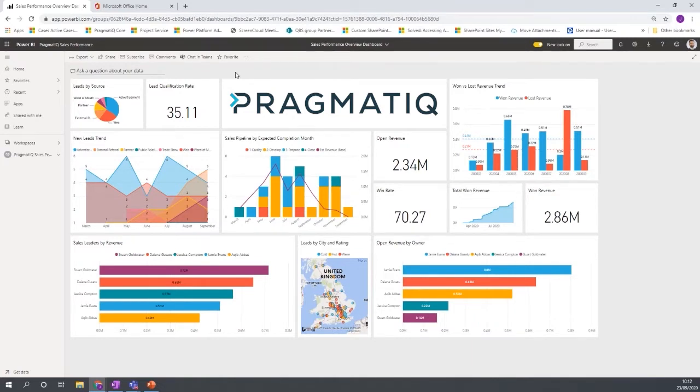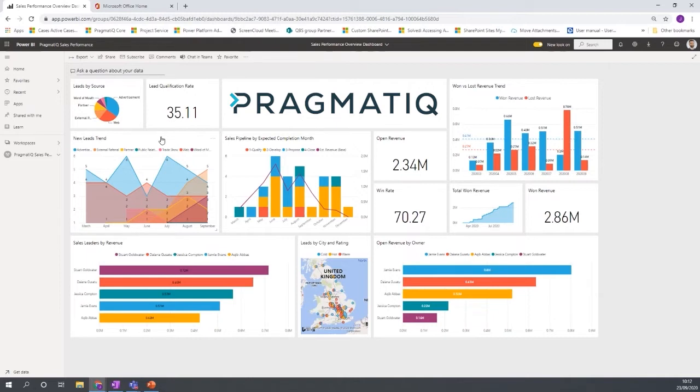So some of the key charts can be pinned on a dashboard that you can see from a high level basis but when you click on one of these particular charts you're going to get taken down to the underlying report where there's a lot more information.